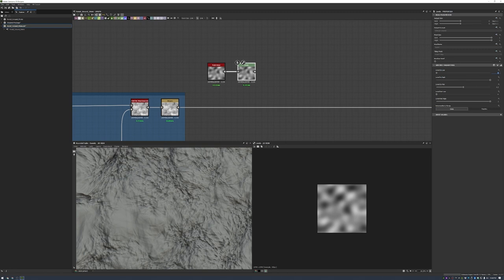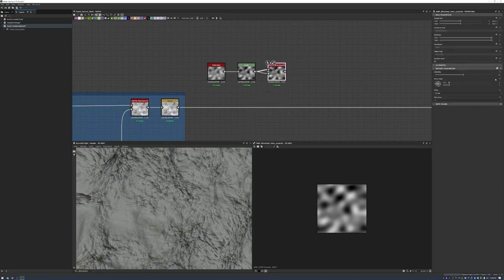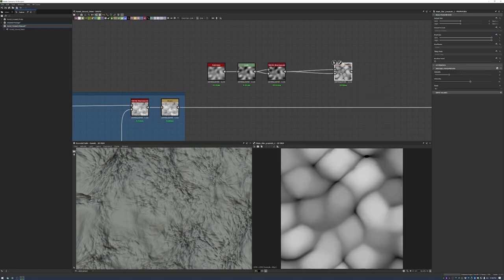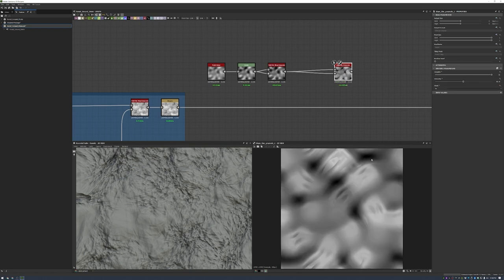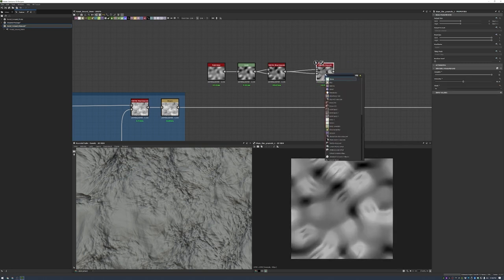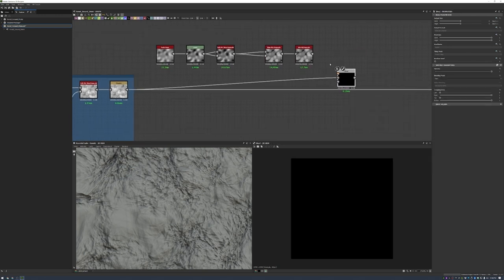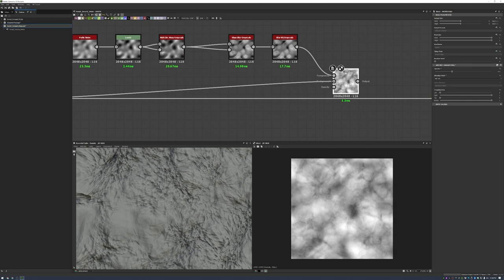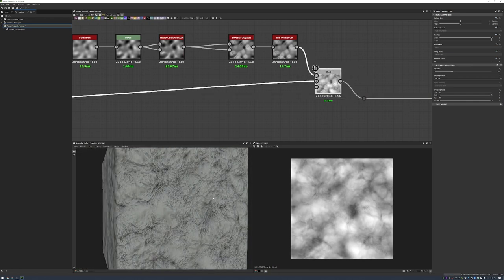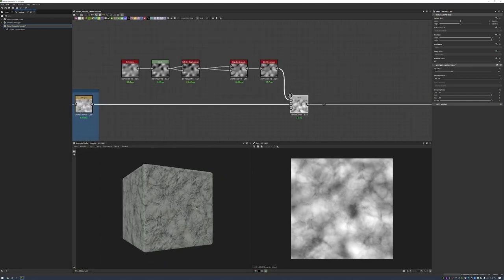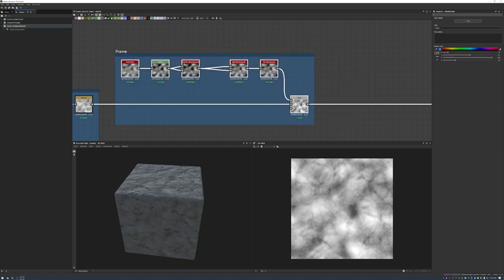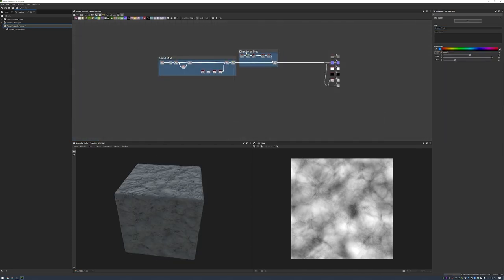Next I add some other forms into the initial mud — some directional sweeps across the surface. I take a Perlin noise, run it through different levels, multi-directional warp grayscales, and a slow blur to get interesting shapes. I always add a blur at the end to soften the shapes so they aren't too aggressive. Then I blend it into my original dirt while checking the 3D viewport, and I like the shapes coming out.